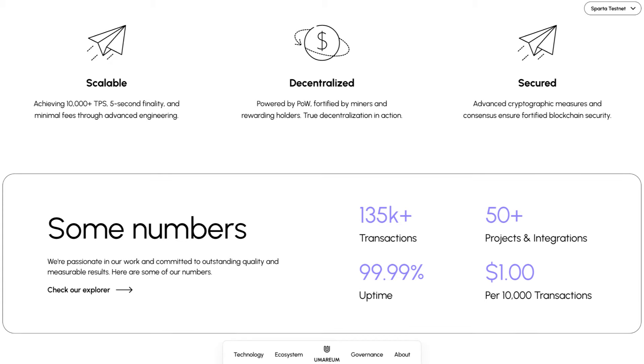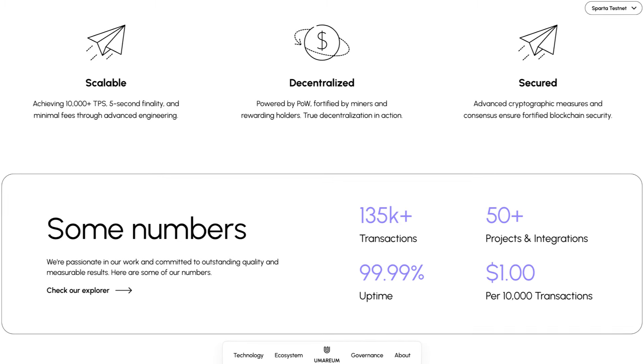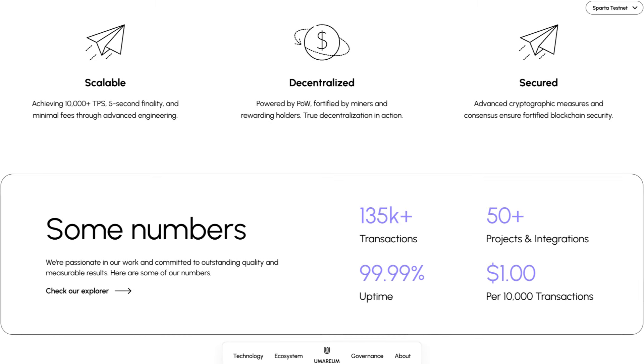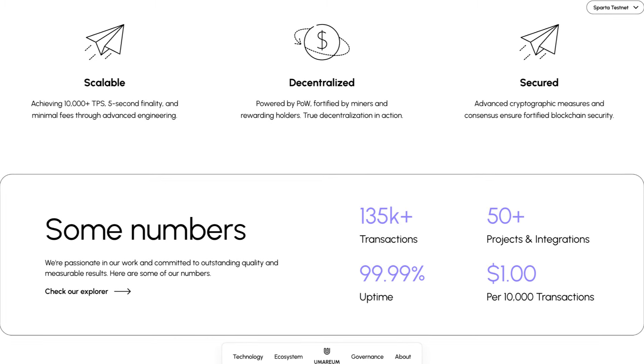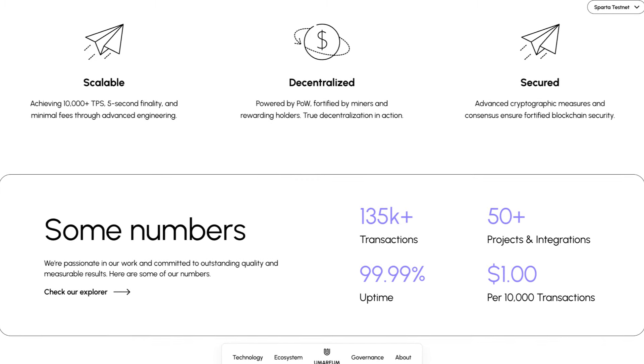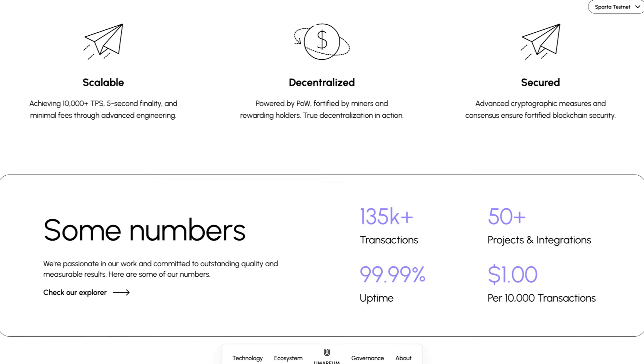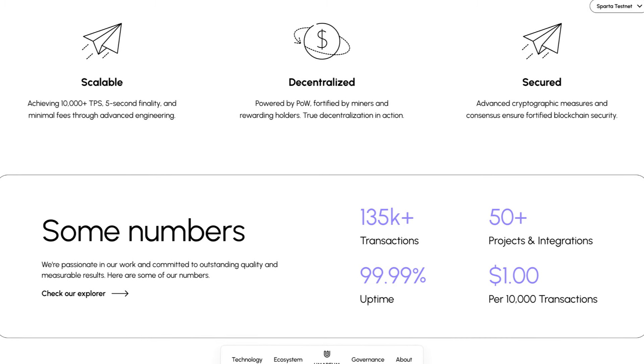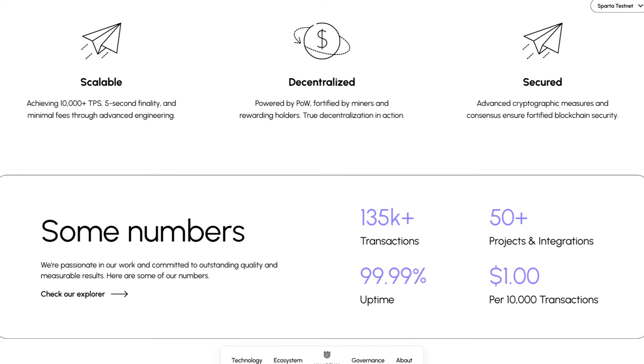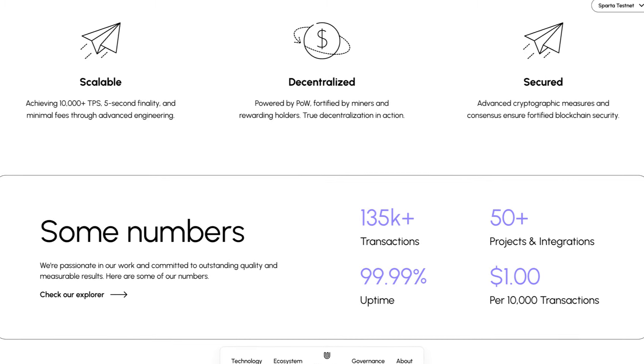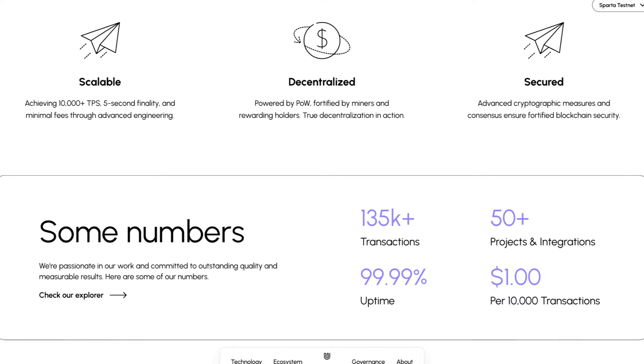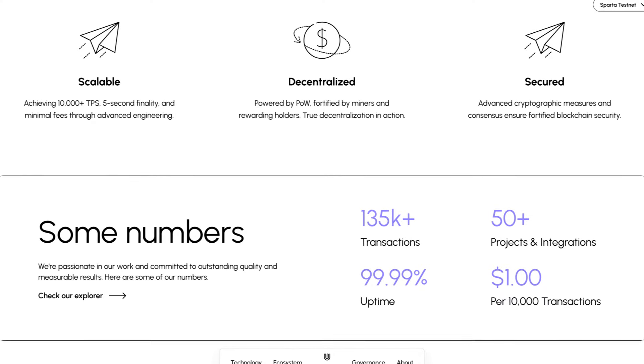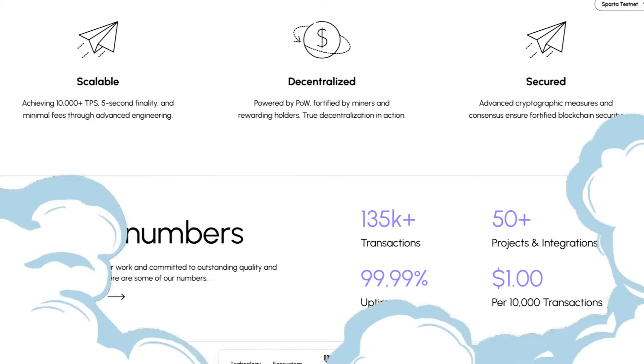As for some of their numbers, they're passionate in their work and committed to outstanding quality and measurable results. Over 135k transactions, 50 plus projects and integrations, almost 100% uptime, and $1 per 10,000 transactions.